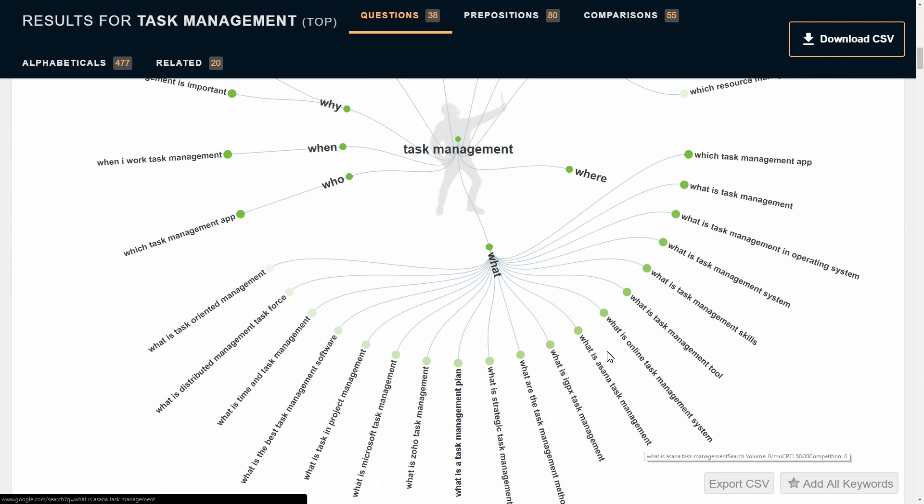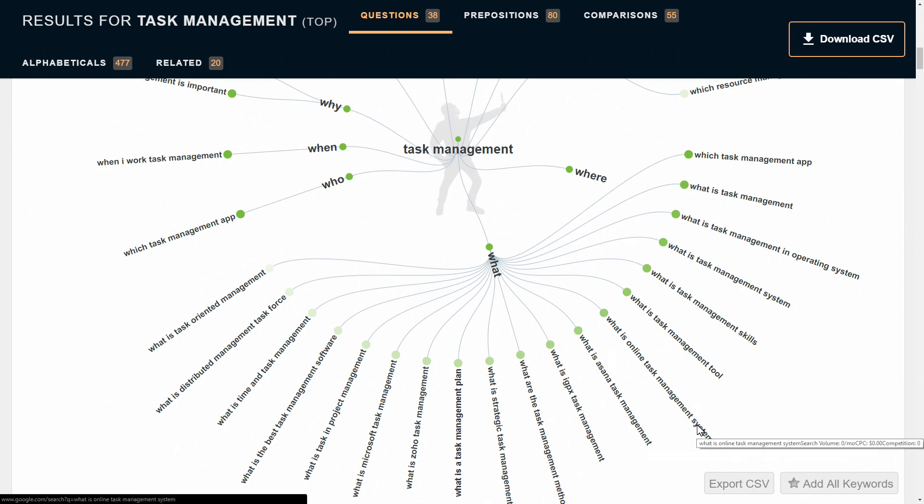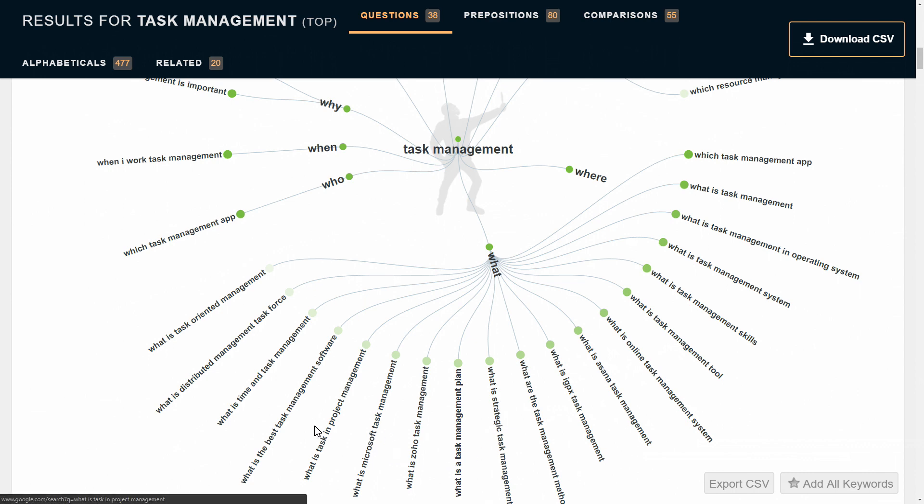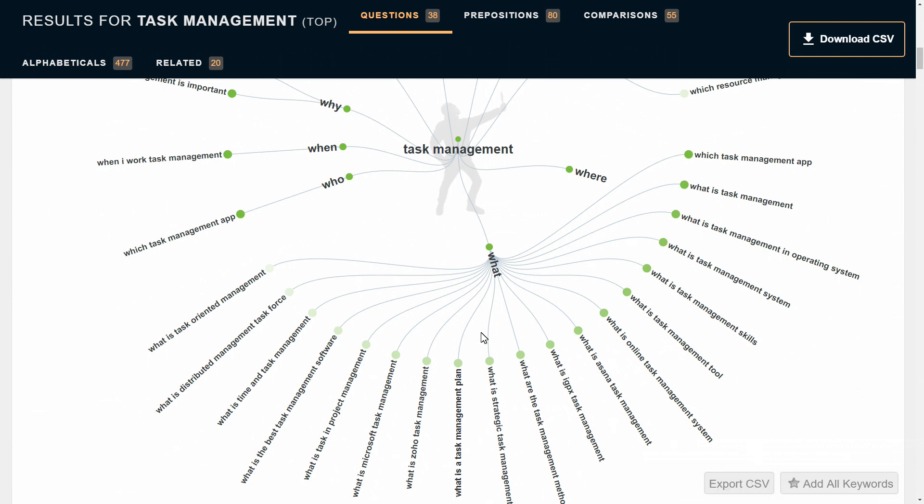What is Asana task management? What is online task management system? This gives you ideas for what you could include in your online course or article for your blog, what kinds of things might be asked. There's a lot of different questions here, and you can export these to a list or export them to CSV.